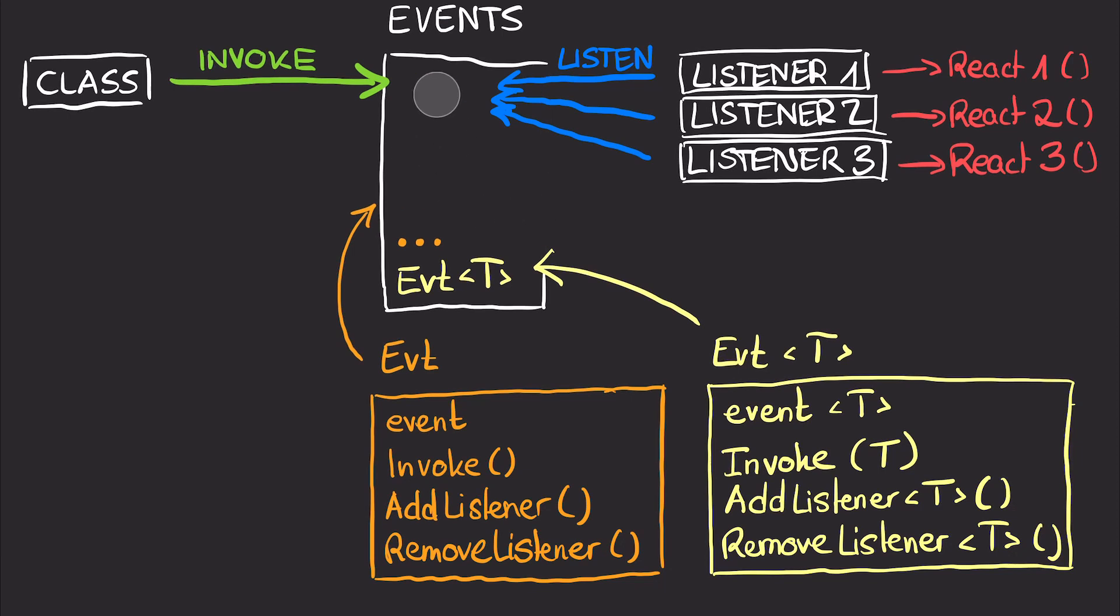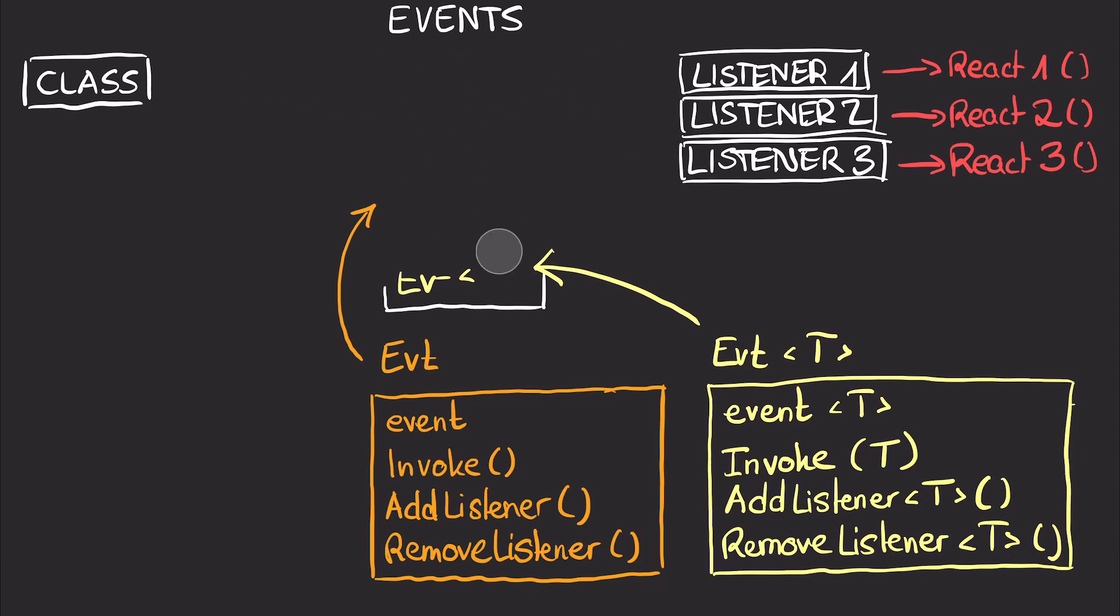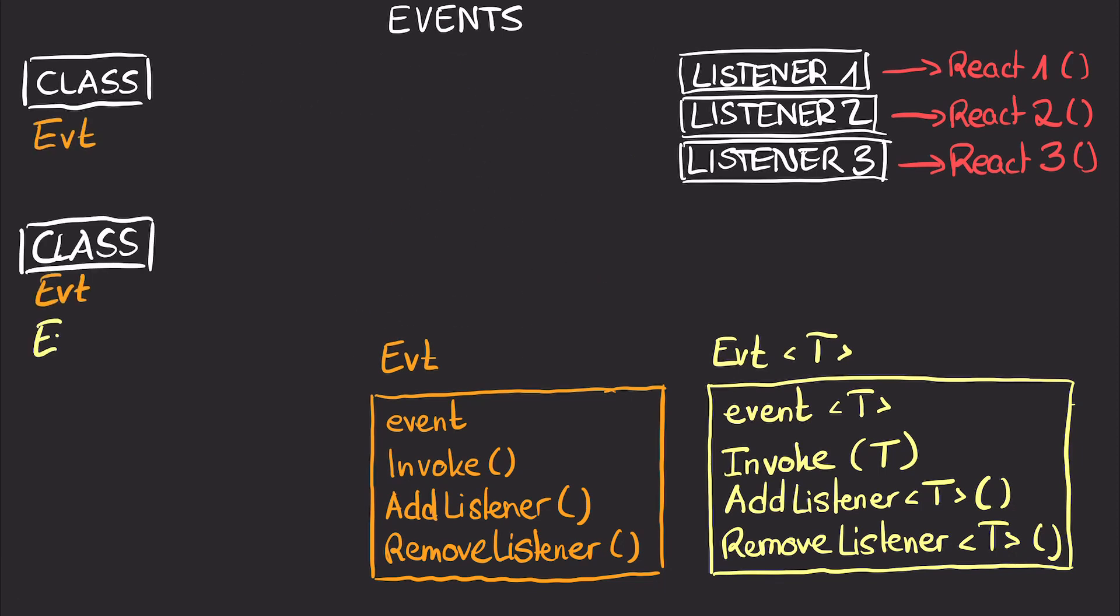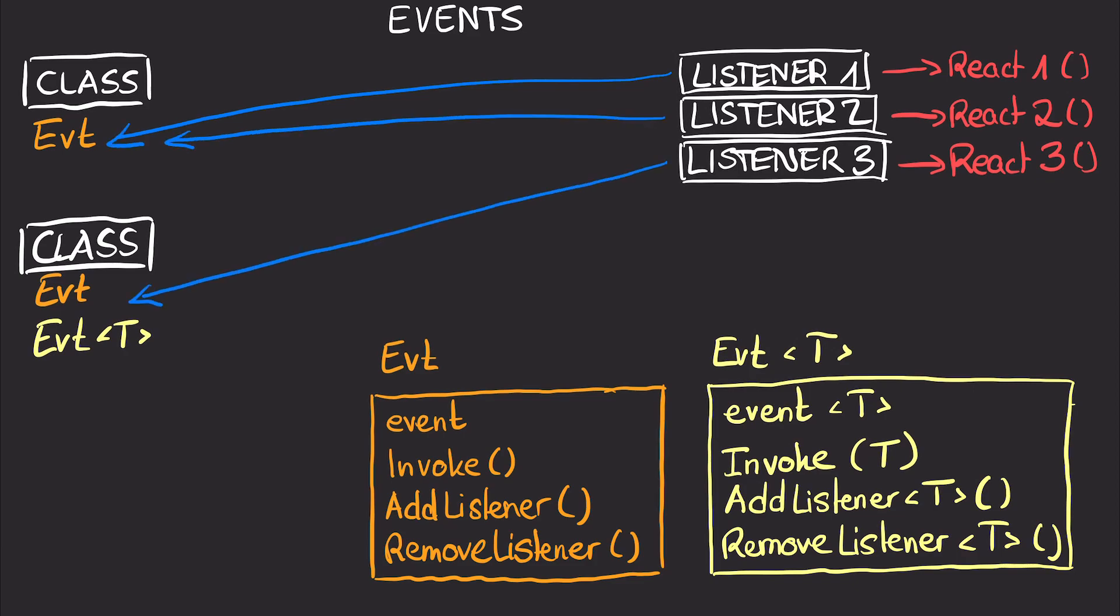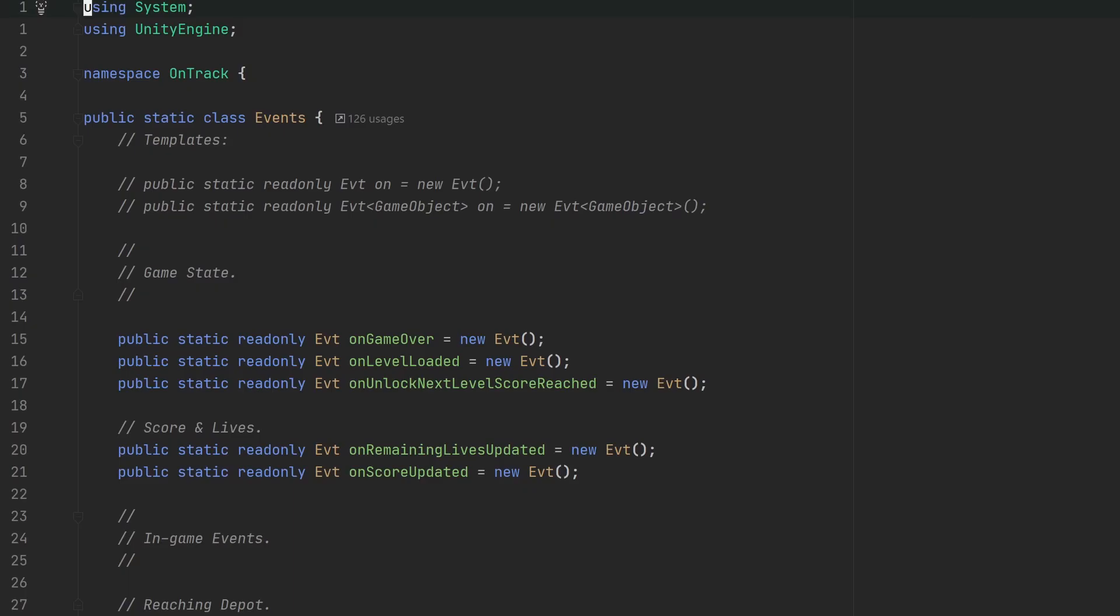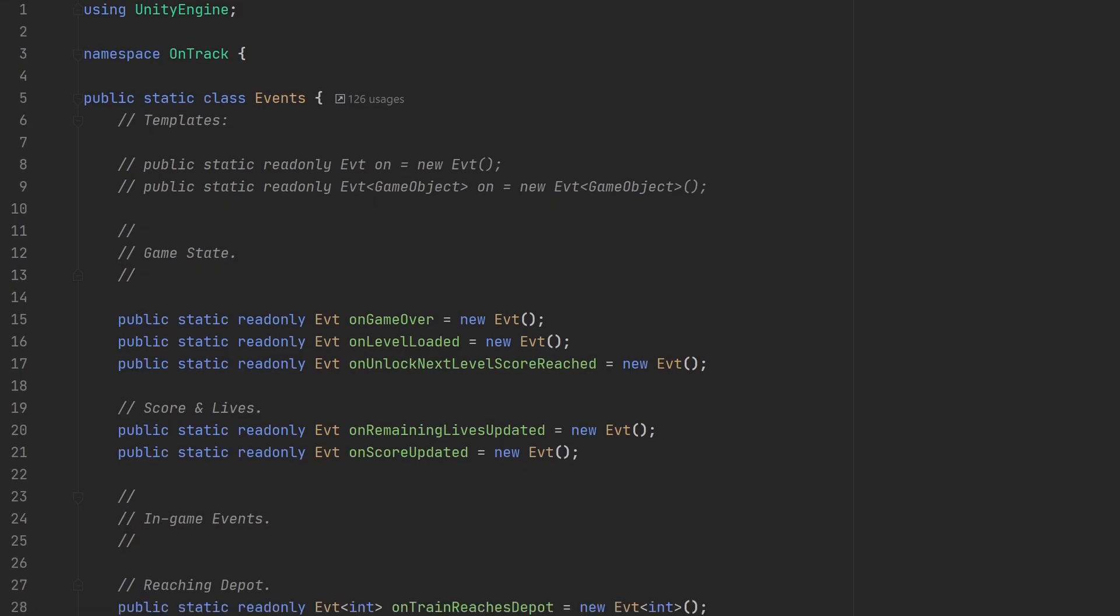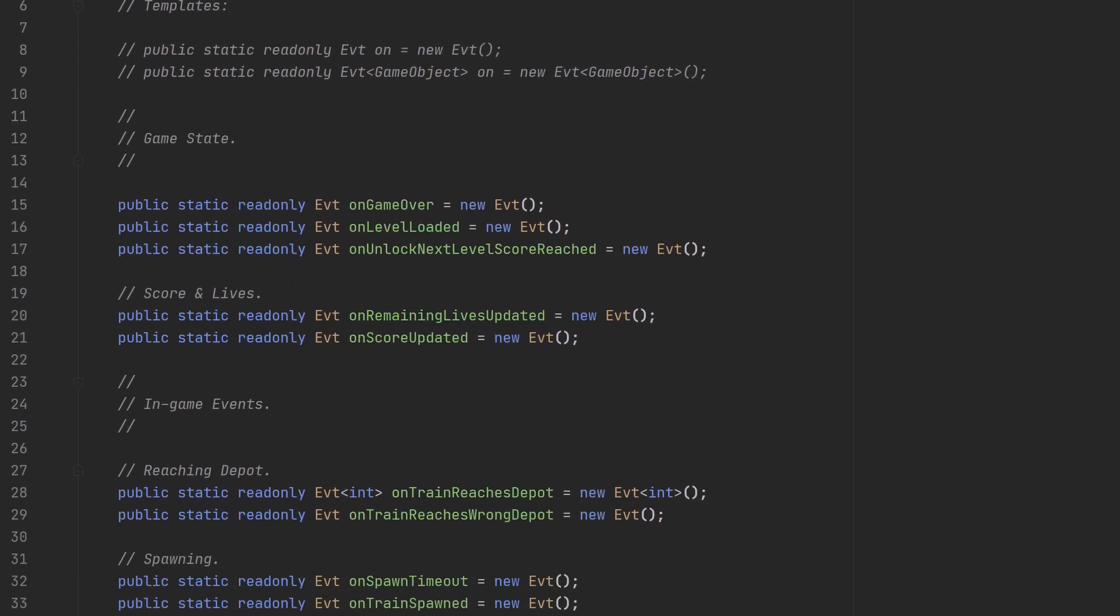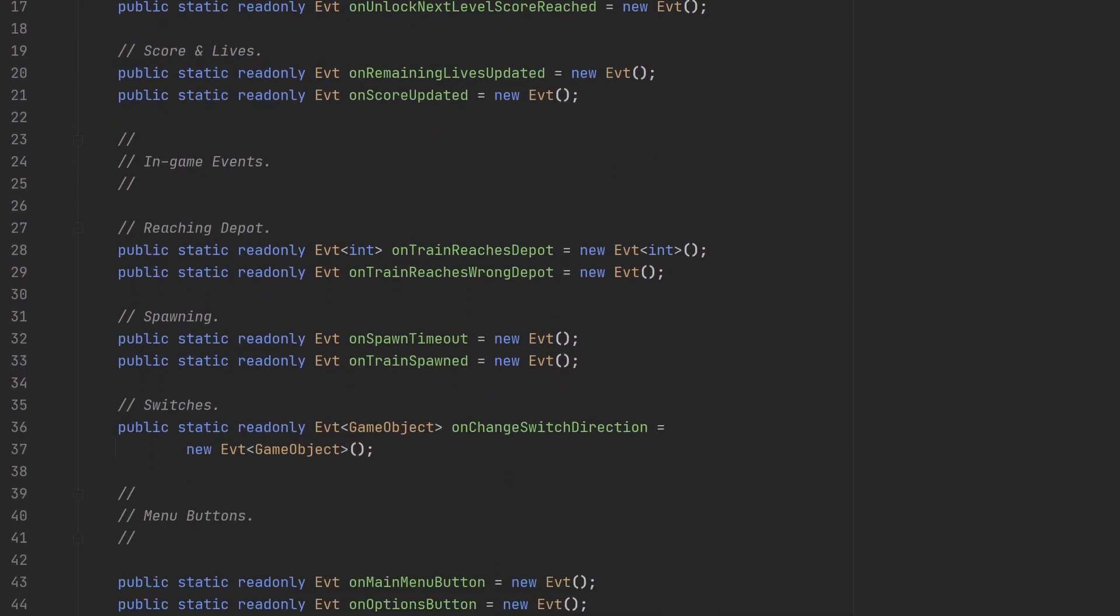So what about you? Do you have a dedicated event system in your own game? And if so, what kind of solution did you go with? By the way, maybe you've noticed that I don't strictly need the big central events class and could also just keep my events in the classes that invoke them. But I like having this nice and orderly event registry as an overview.